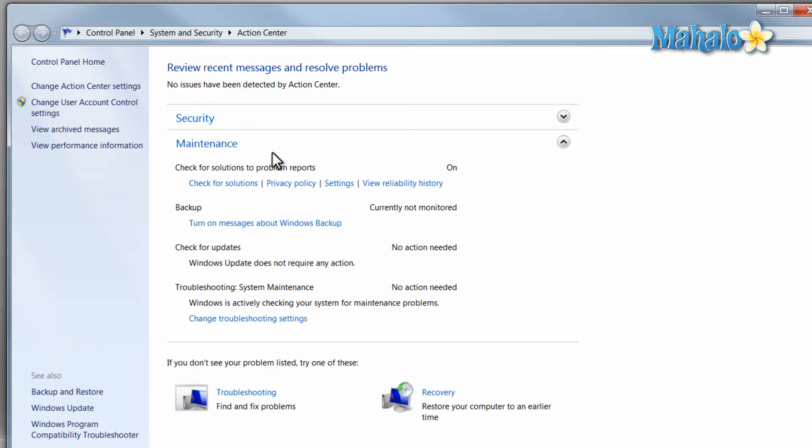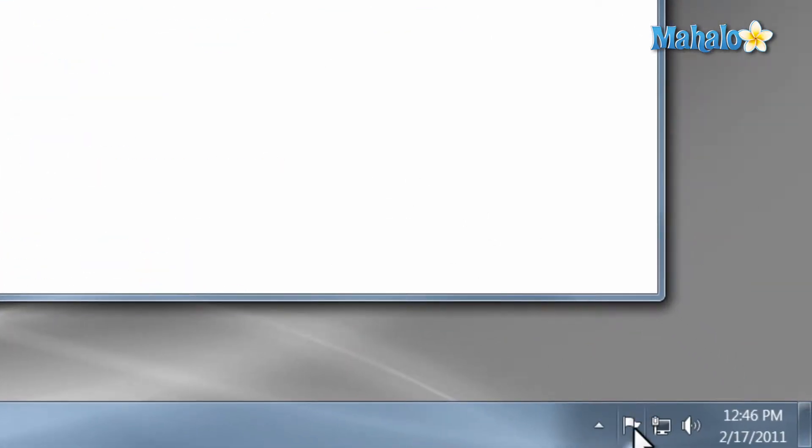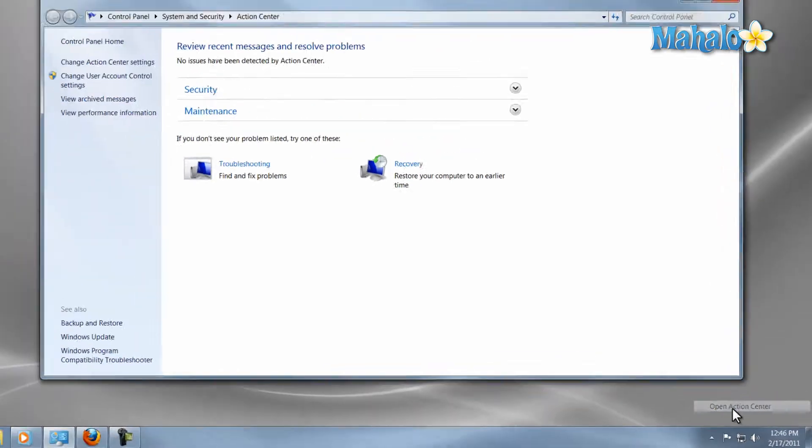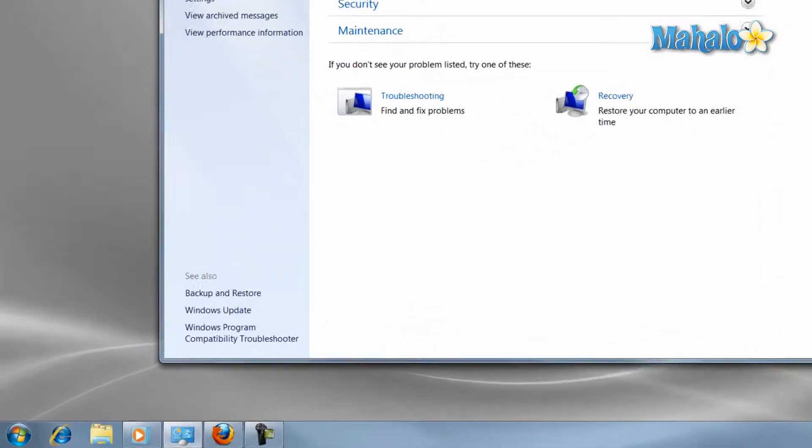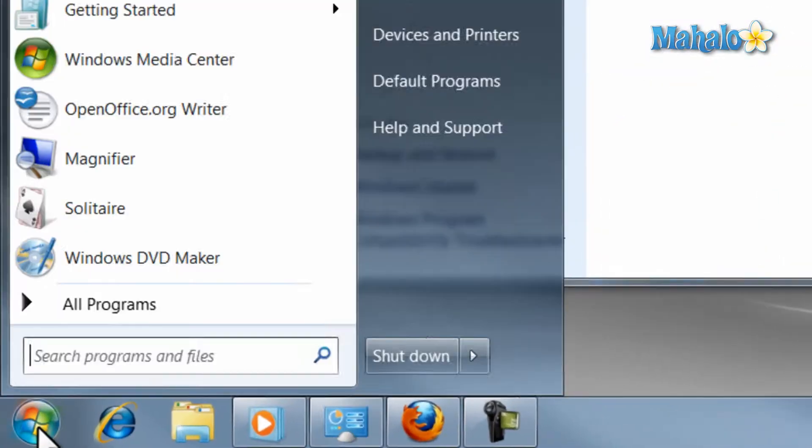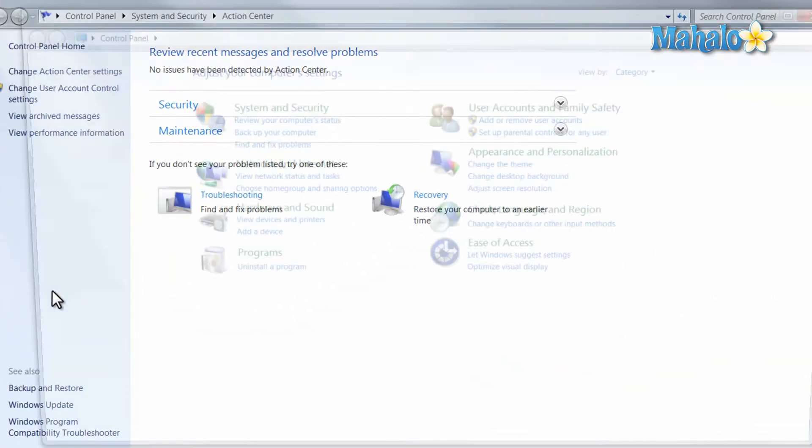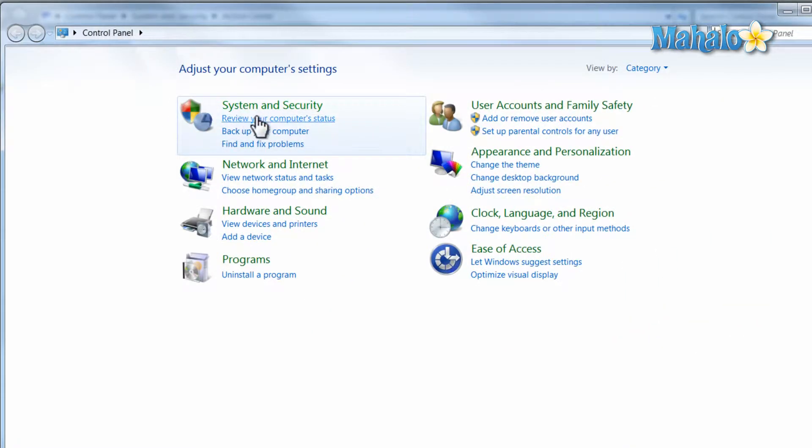To open the Action Center just right click on the flag in the bottom right hand corner of the screen and click on open action center, or you can click on the start menu, then click on control panel and select review your computer status.